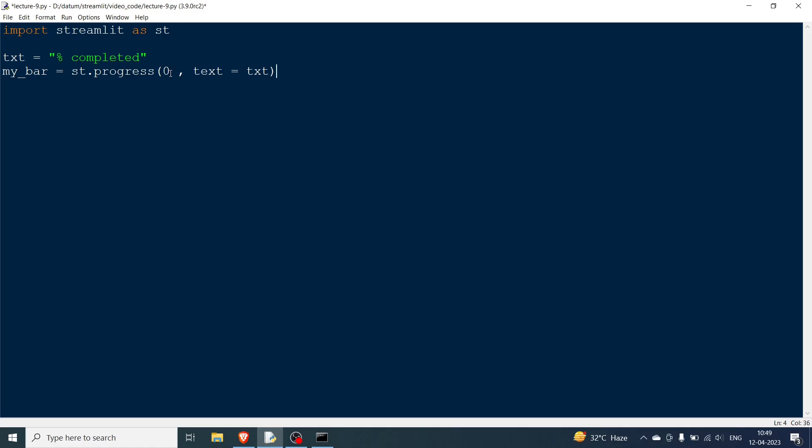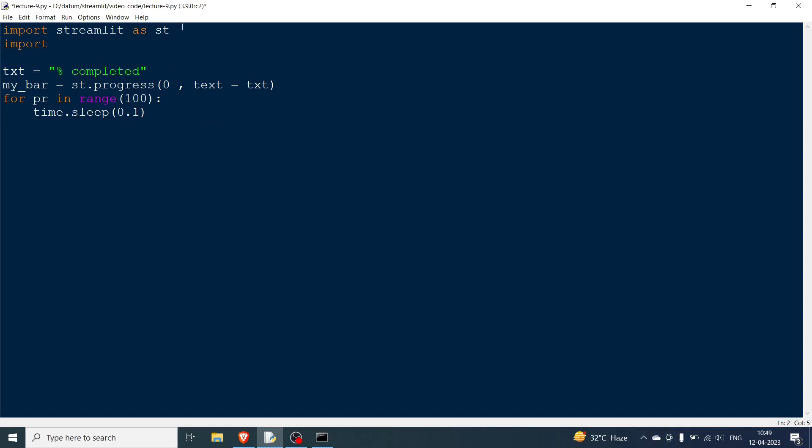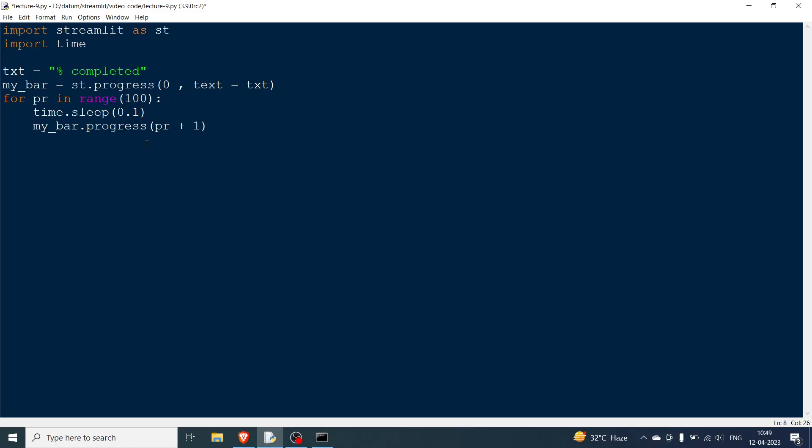Now obviously the progress needs to increase. For that we can do pr for pr in range 100. The percentage will go from 0 to 100. Here you can say time.sleep, we will wait for 0.1 seconds. Import time and then finally we will say my_bar.progress. We will give the integer pr plus 1 because obviously we had 0. So this will start from 0, we will have 0 plus 1 and then it will continue, and finally we will have text which is again going to be text.